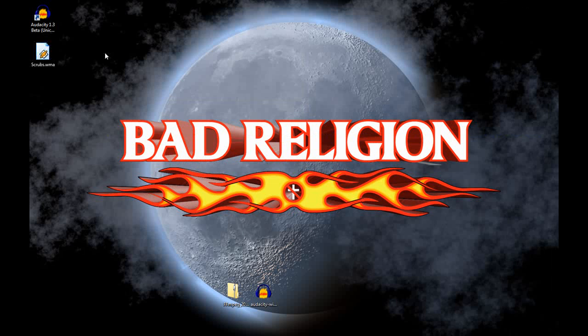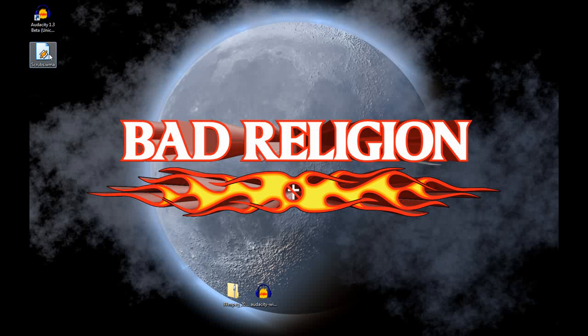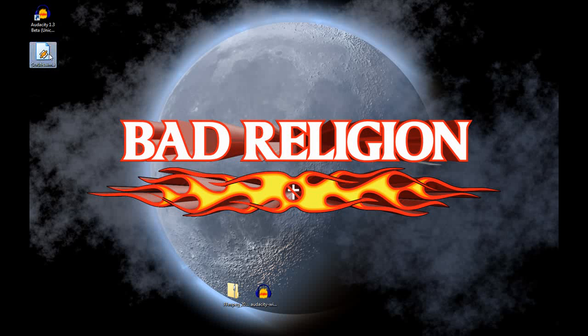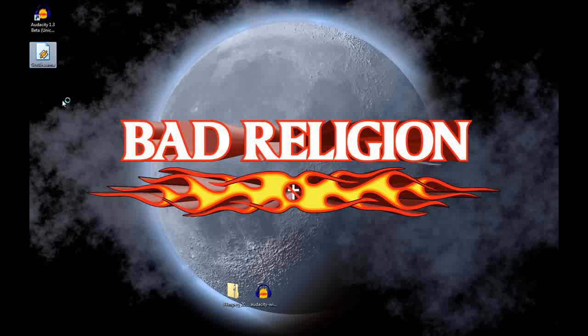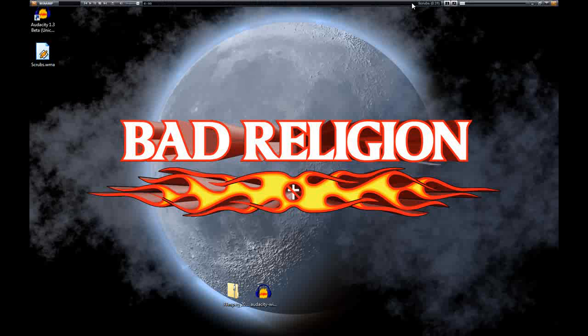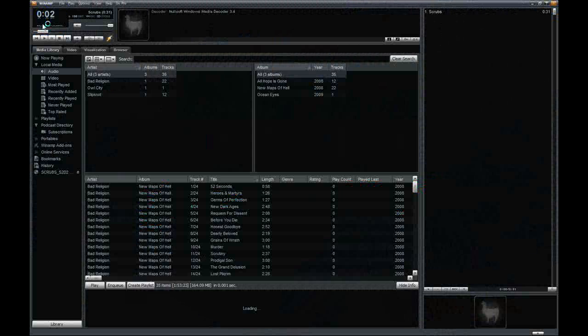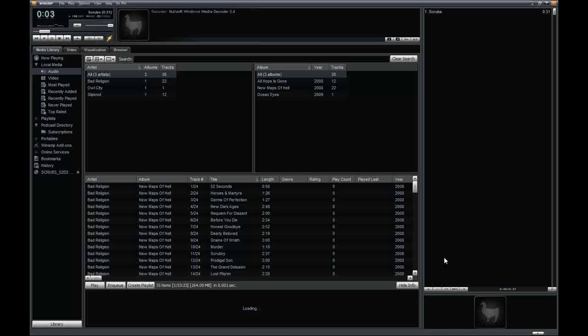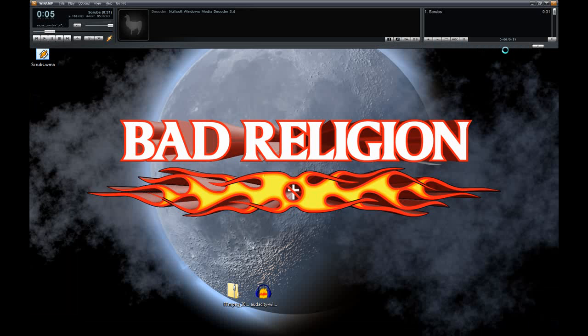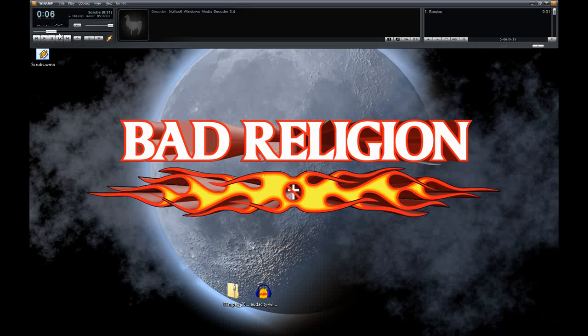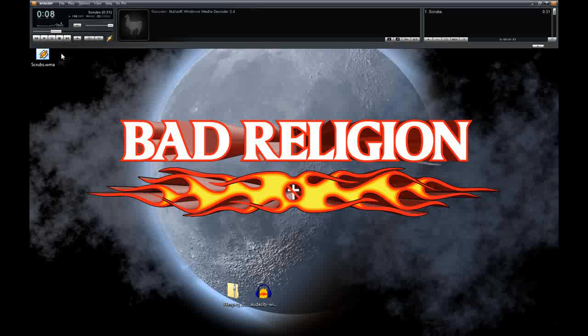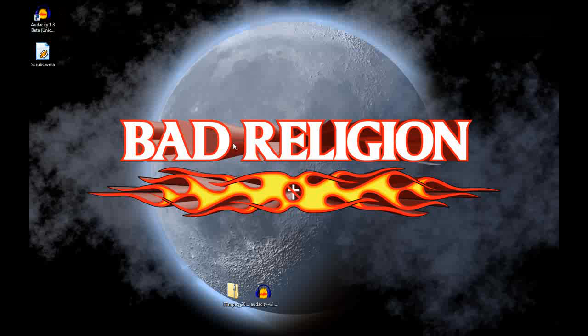And minimize that. You can see there's the scrubs WMA on my desktop right there. I can click on it. It comes up in Winamp. And you can see the little VU meter moving over there. So yeah, that's how you pull an audio snippet out from a VOD. I hope you enjoyed it.